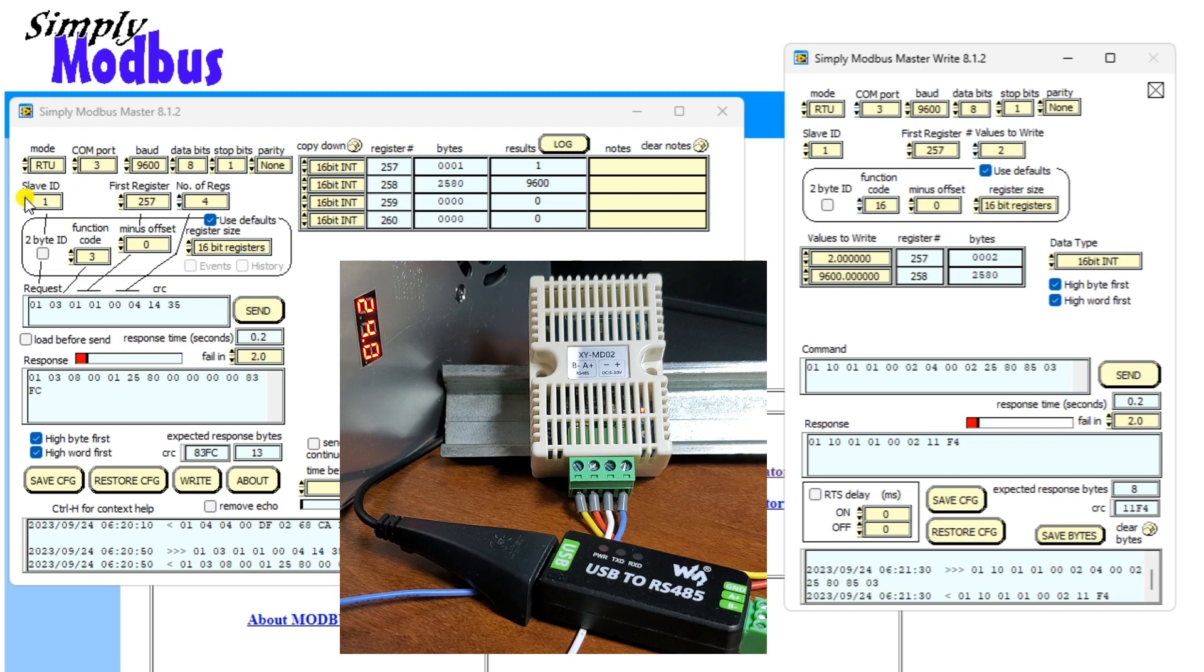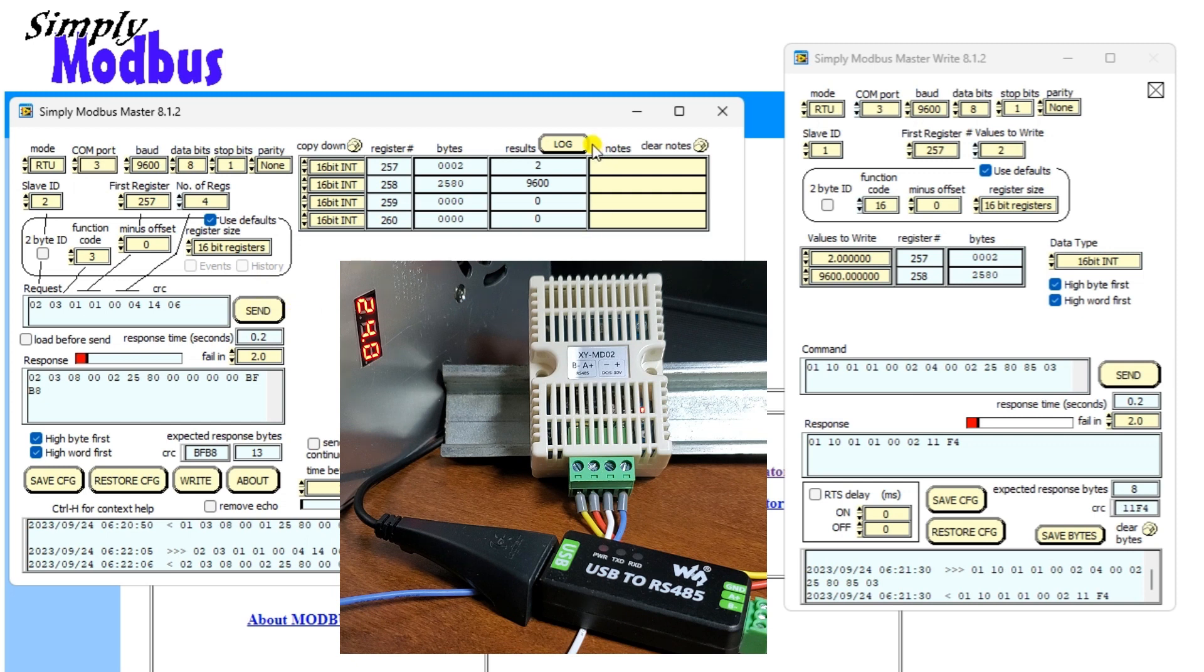Going back to the reading again, select slave ID 2. We will now see that the Modbus address unit number has changed. We can then write the offset to the temperature and humidity sensor.